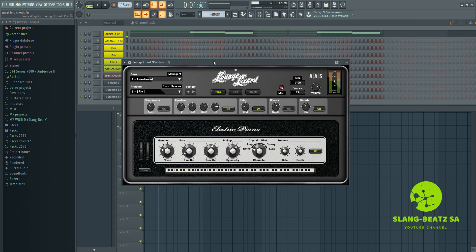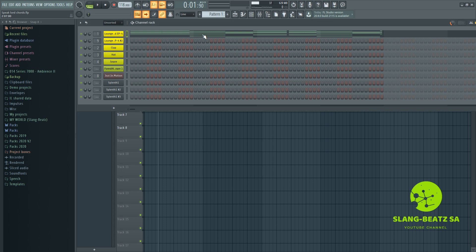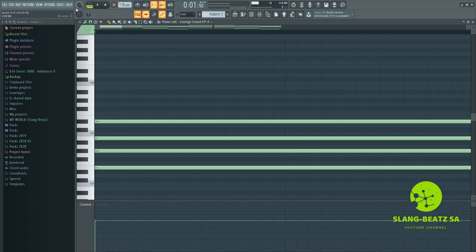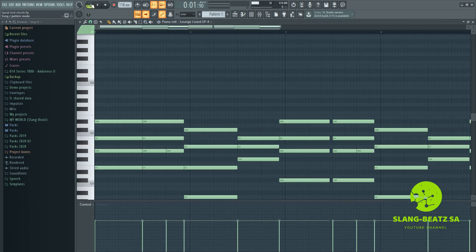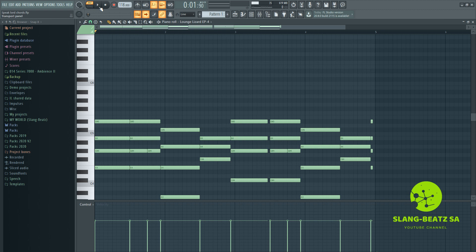Here are the chords. Let's go to pattern mode and here are the chords. I'm just gonna play the chords only.